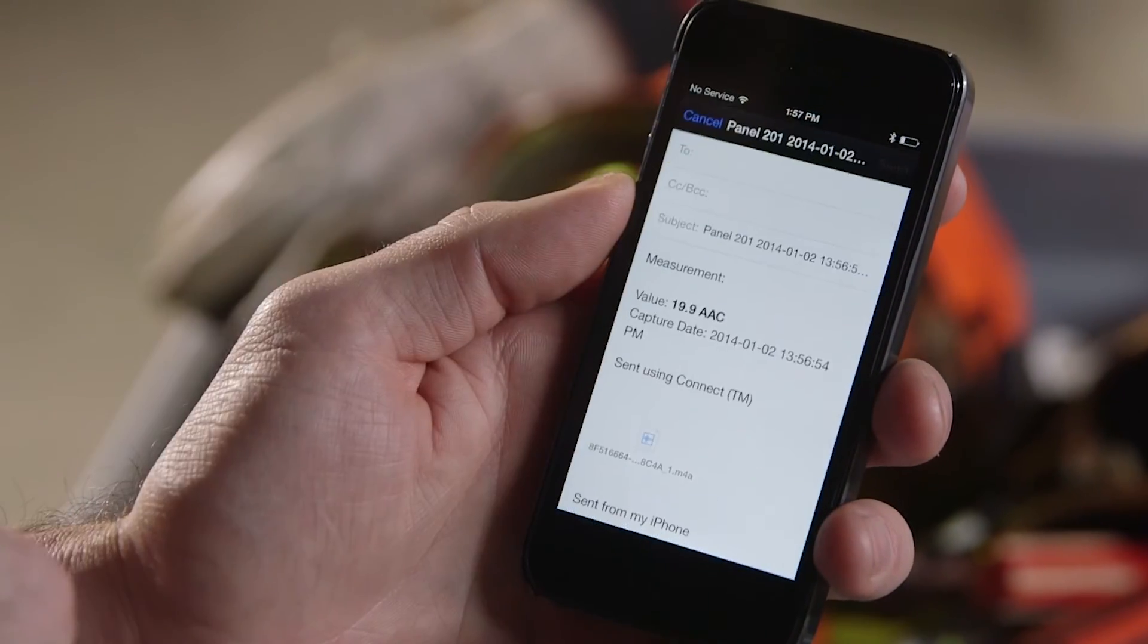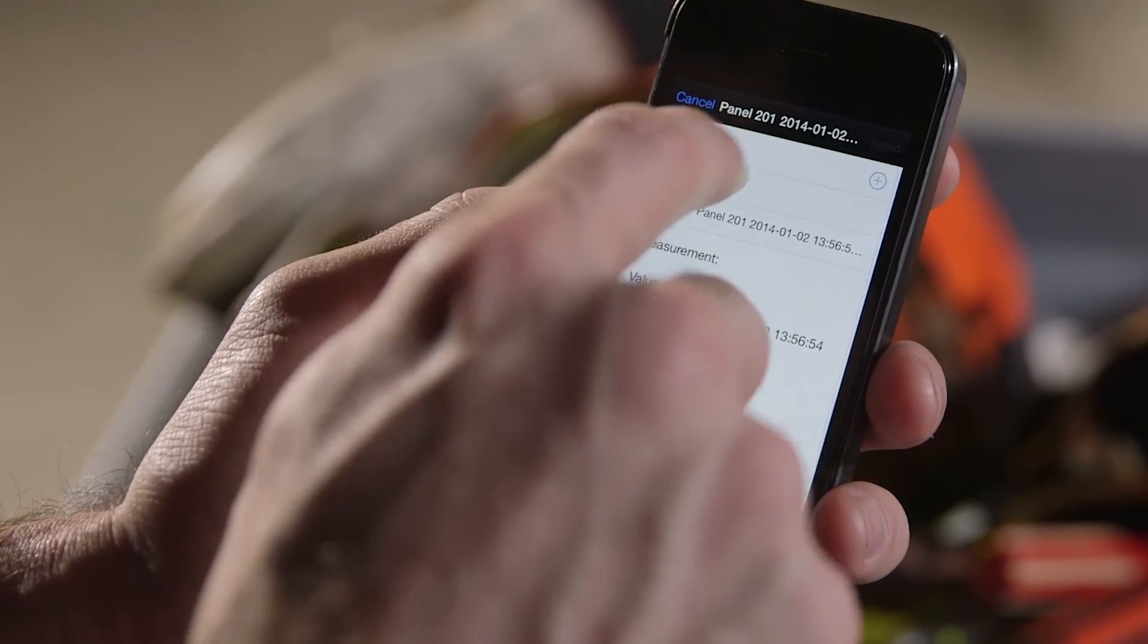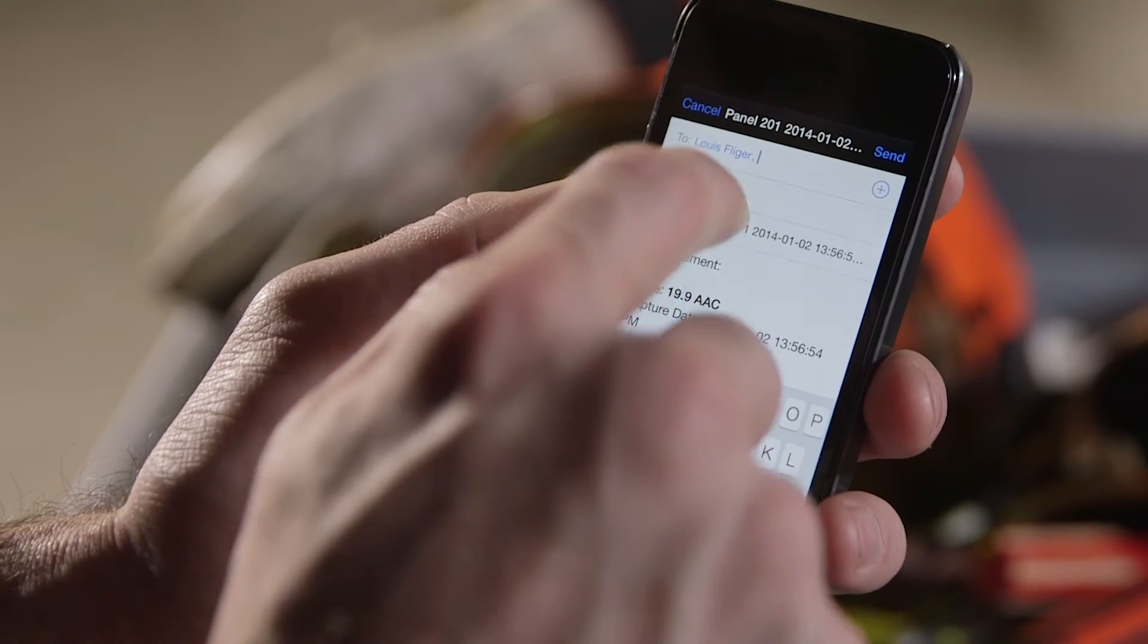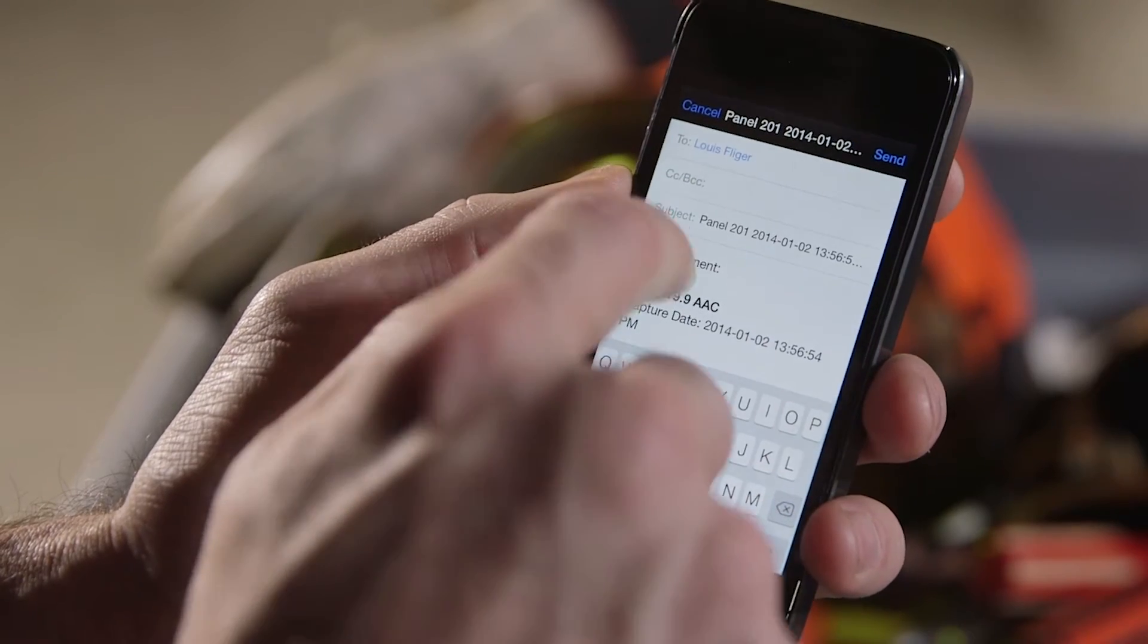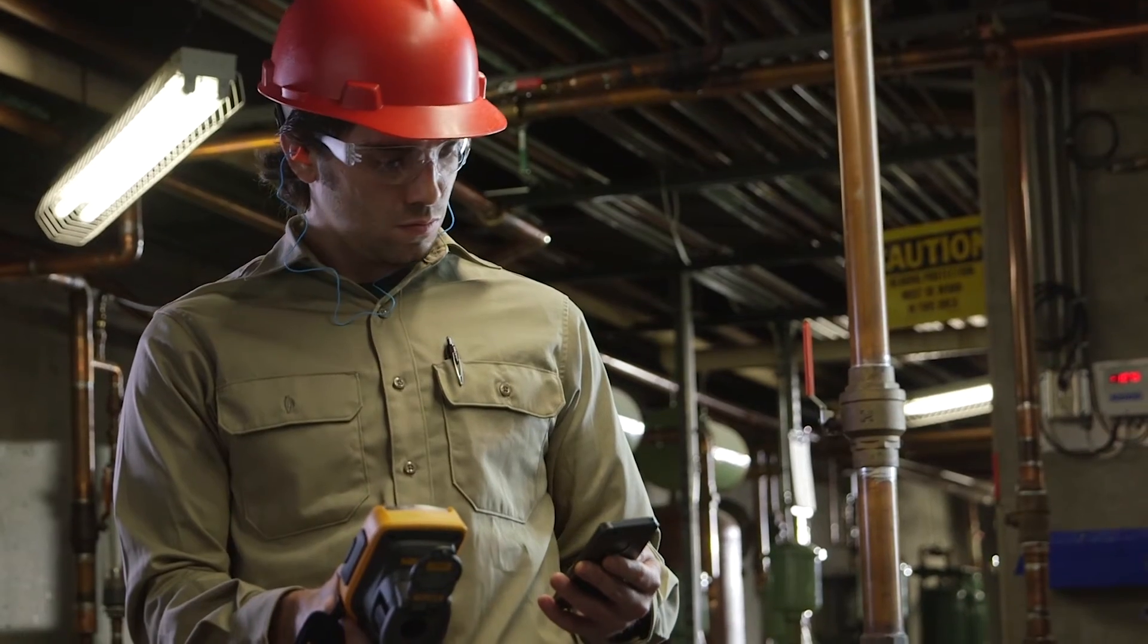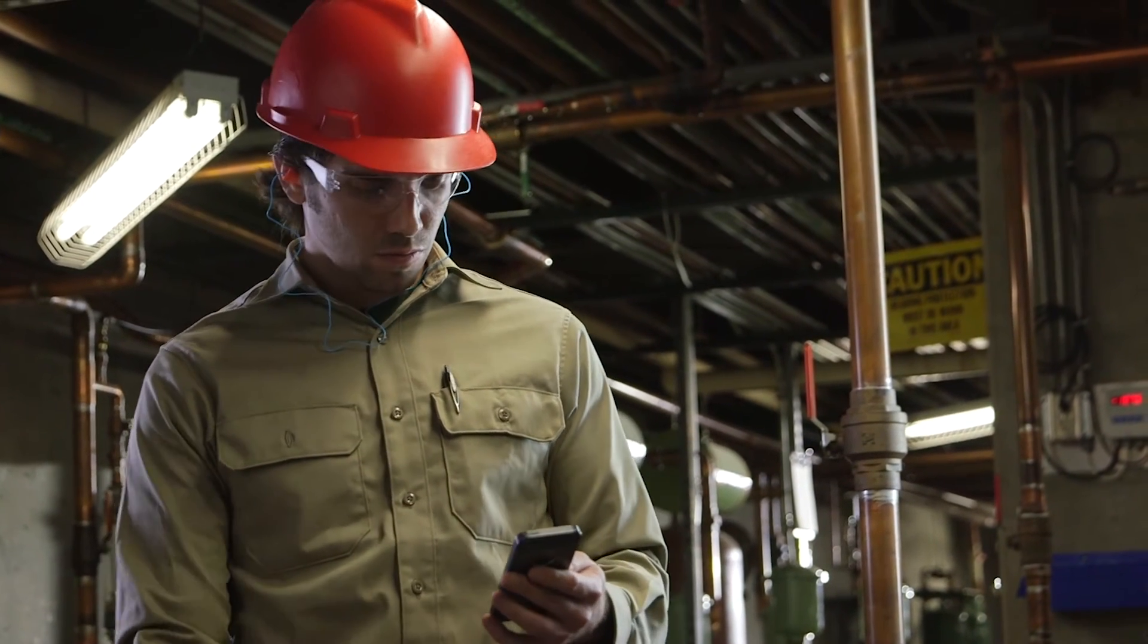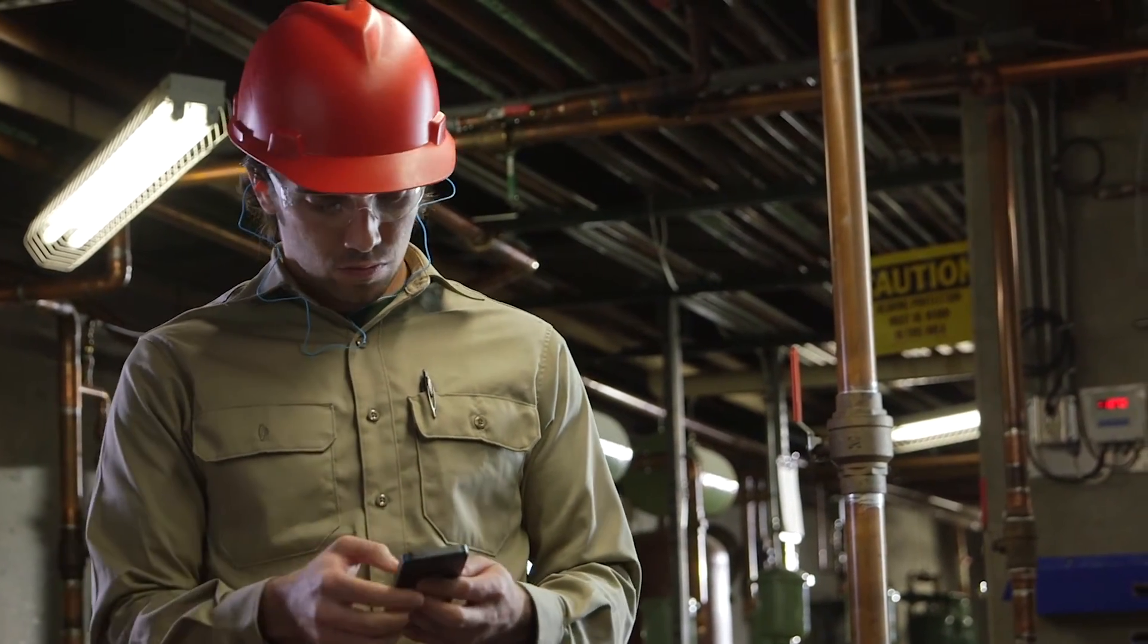Imagine being away from the office and having the ability to save a measurement right from the field and email it directly to your team. With Fluke Connect you can do just that.